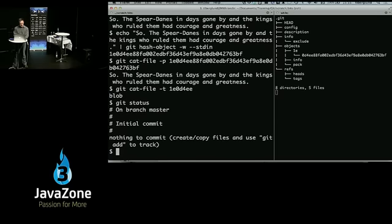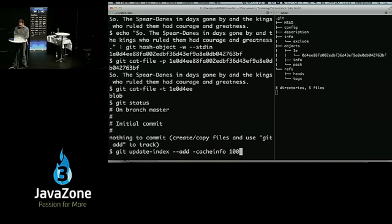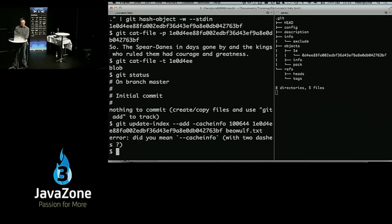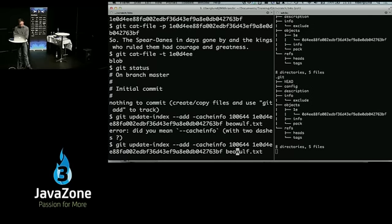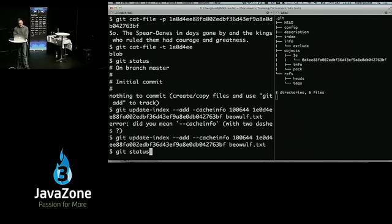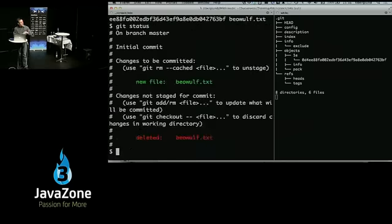I'm going to have to update the index, or update the staging area — those are synonyms. I'm going to set the permissions on the file, give it my hash code, and say this file is going to be called beowulf.txt. Now status says it sees a new file — so we've written to the index. Notice the file has been deleted and it's also new — just let that sit for a minute. There is no file; we're making this up as we go along.